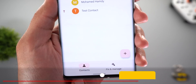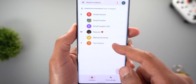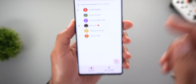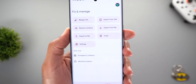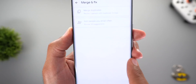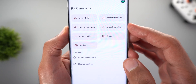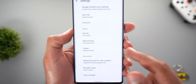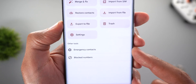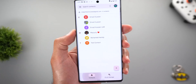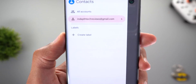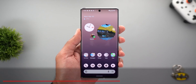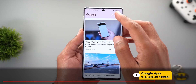Next, Google Contacts — it finally got the Material You design. At the bottom there are now two tabs: Contacts, which shows your normal list, and Fix and Manage. There's also a hamburger menu on the left. Under Fix and Manage you get larger cards for options including Merge and Fix, Import from SIM, Restore Contacts, Import from File, Export to File, Trash, and Settings. Under Settings you can also access your emergency contacts and blocked phone numbers. In the Contacts tab the hamburger menu shows your account name and any labels you have.